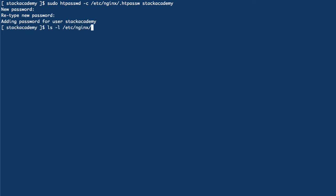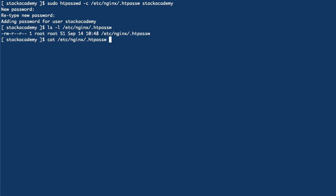We can see that file has been created and if we check what the file contains we see stack academy and the encrypted password string.